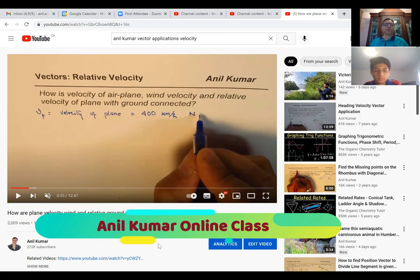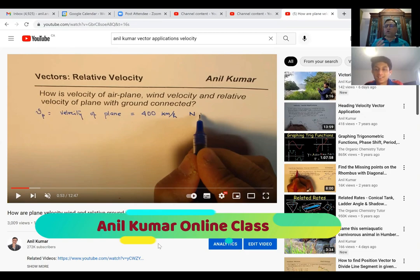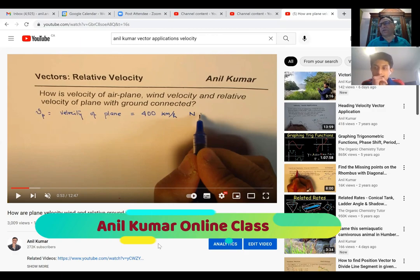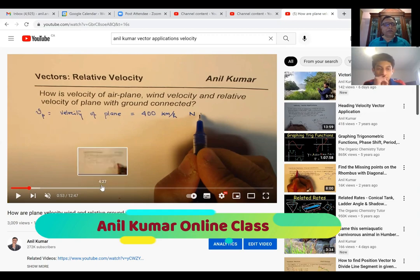So here is a very good question for you. Can you please read the question? How is the velocity of the airplane, wind velocity and relative velocity of the plane with the ground connected? That's very important. When there are word problems, it's kind of difficult to understand what is the relation between all these three. So this is what we're trying to make you understand in this particular video.